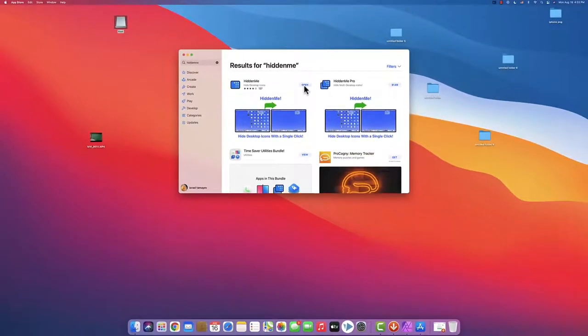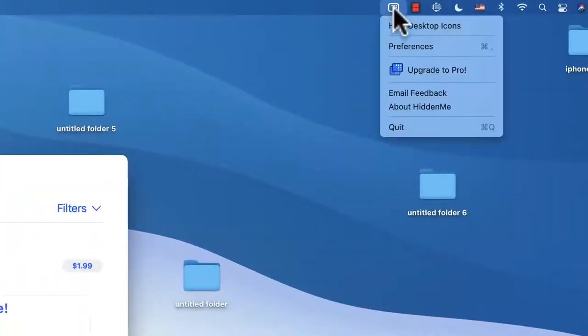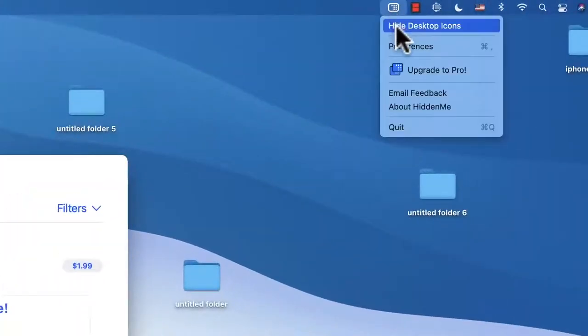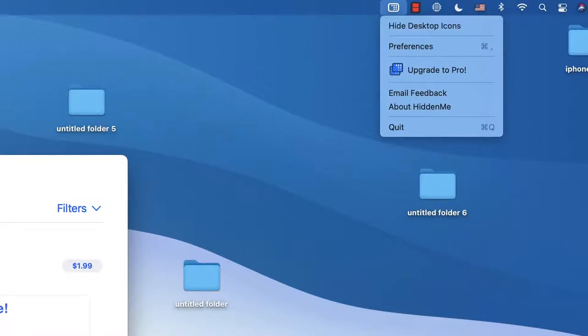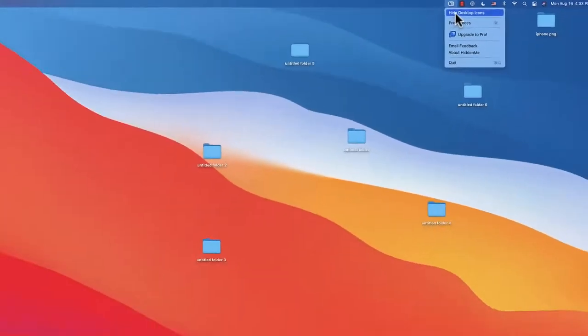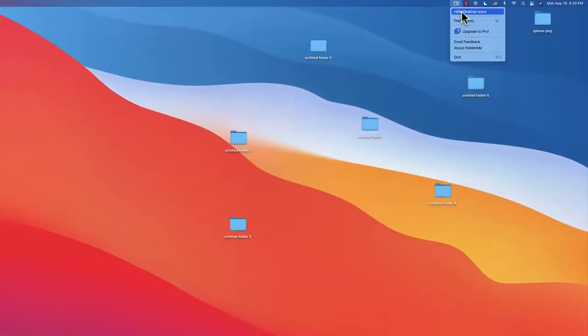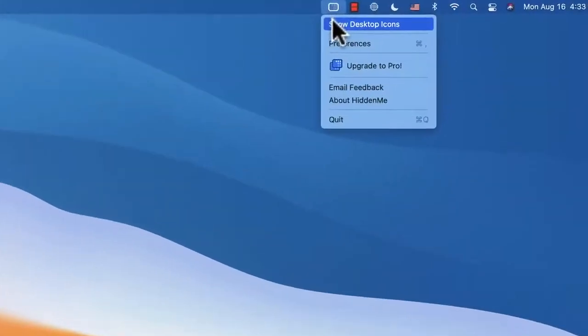Okay once I clicked open, over here on the top right as you're seeing I have it. Once I click on it I have hide desktop icons so I can just hide them right now. Let's just quit the app store and go back and now let's just click hide and look what, everything disappears.